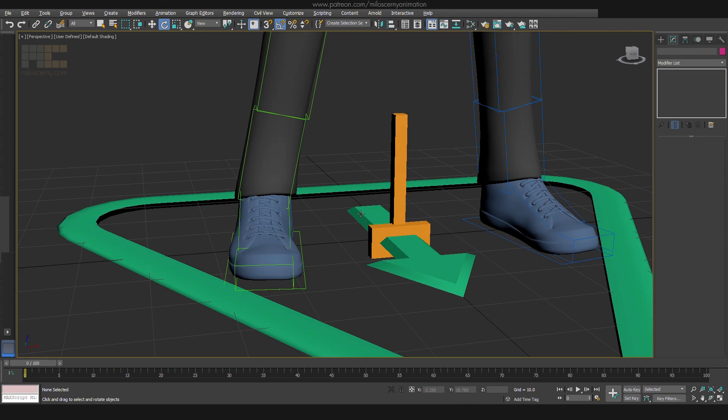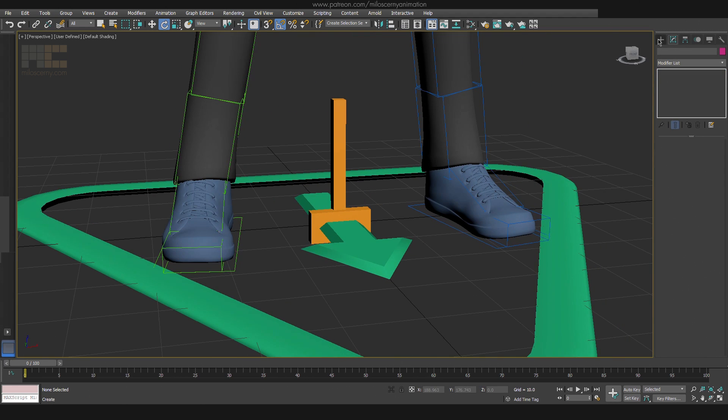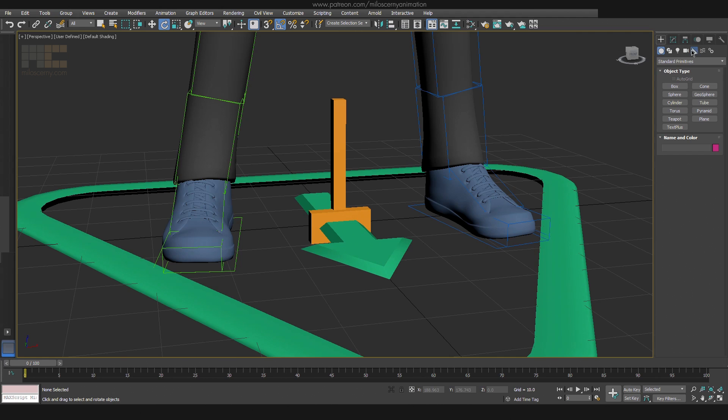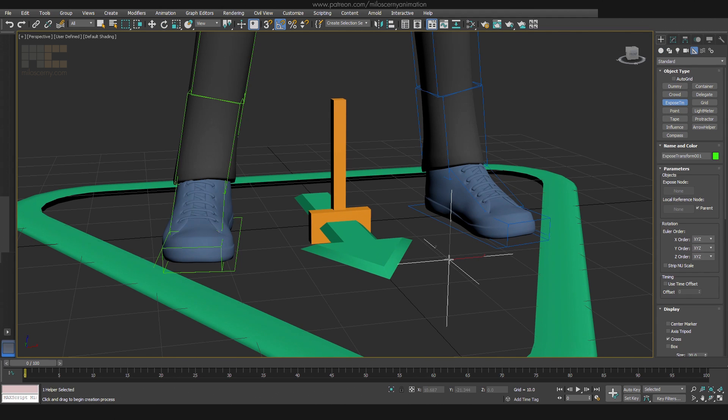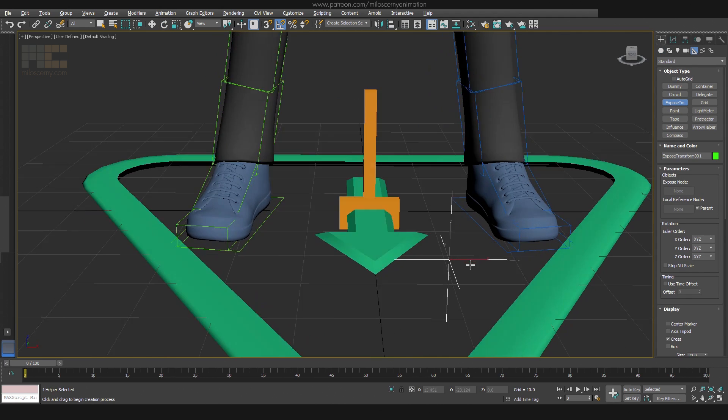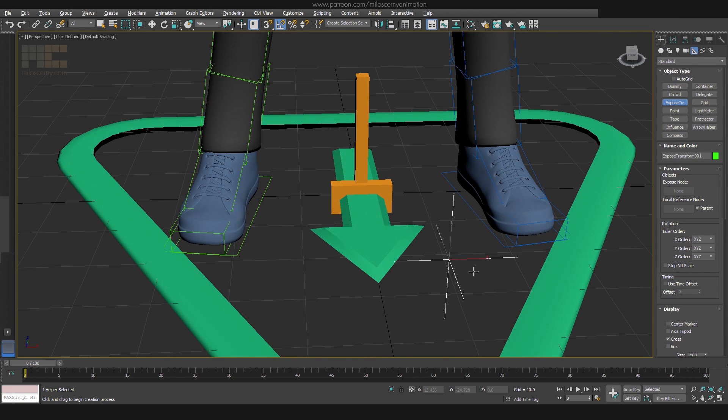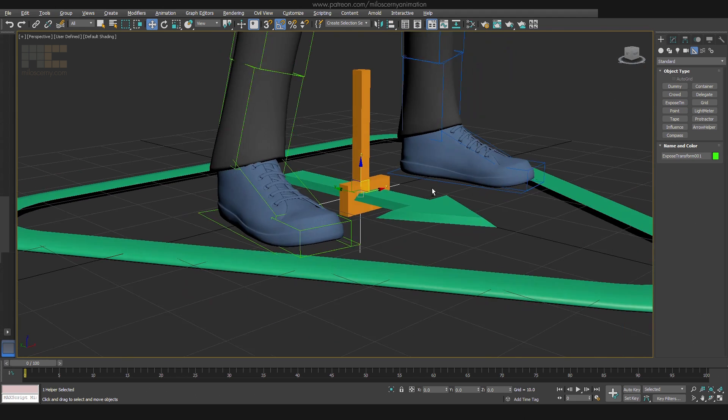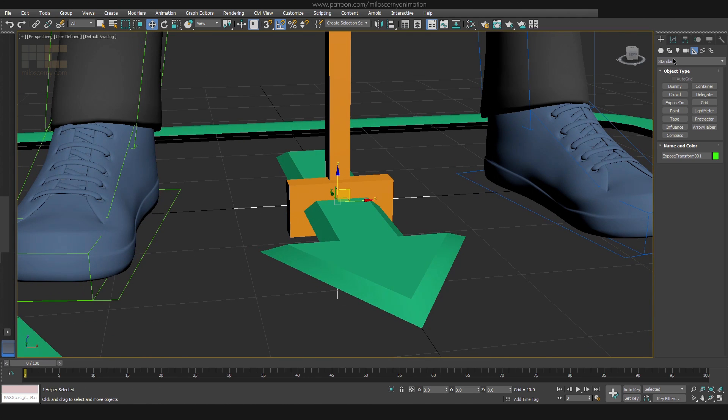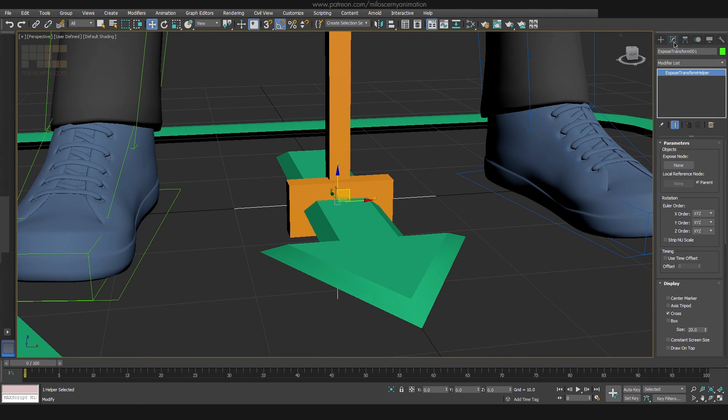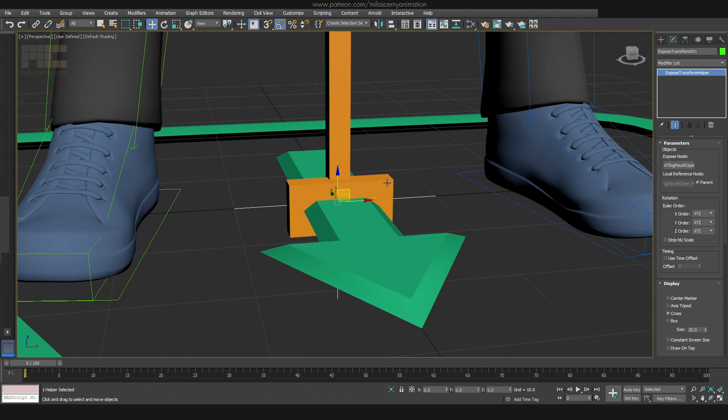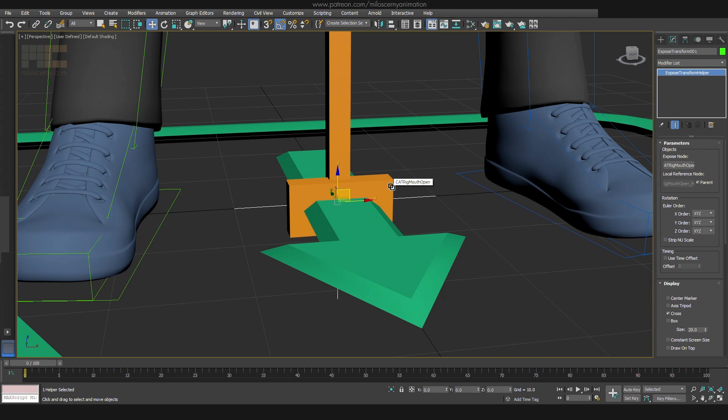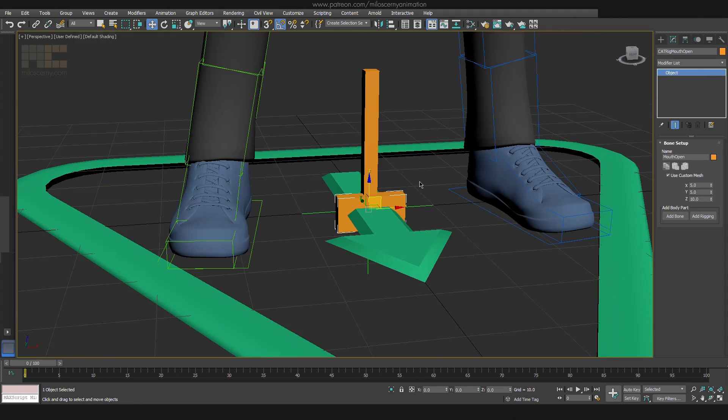And now the fun part begins. In helpers, you will find an Expose TM object, which stands for Expose Transformations. This is exactly what we need. Create one and align it to the controller bone. For the Expose node parameter, add the same bone. And also link the helper object to that bone. Now everything is set up.